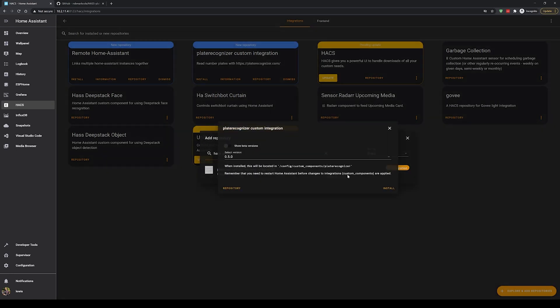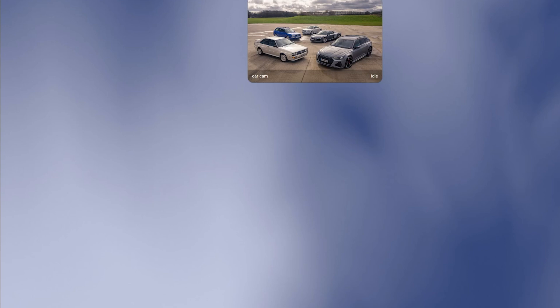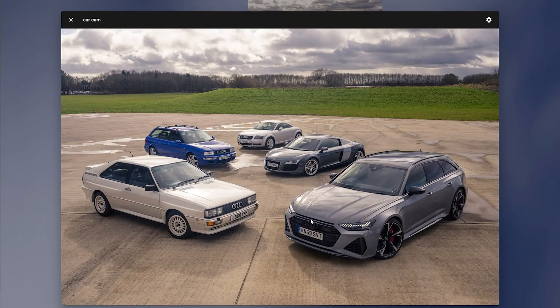After installing, restart Home Assistant. Then we need to add some config. I've set up a simulation camera using an image of a couple of cars — obviously you would use your own camera. I thought this was a good test because it has multiple plates, the first car on the left is tilted rather than straight on, and it has the letter G next to the letter 6, which look very similar. Realistically the three cars at the back won't be recognized since they're not legible, so we'll ignore those.